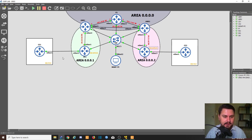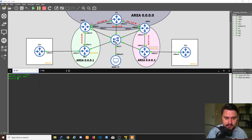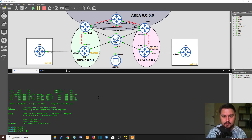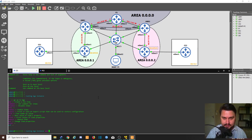Let's jump into the configuration. I'm going to do CE1 first via the command line. The only thing I've done so far is add IP address information on these routers, so they are pretty blank. First thing we're going to do is create a BGP instance, so we go into routing BGP instance and add an instance.